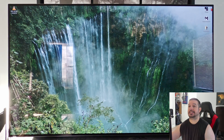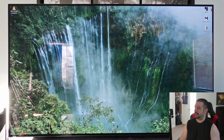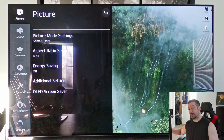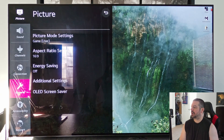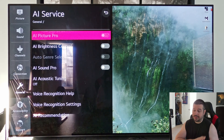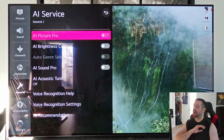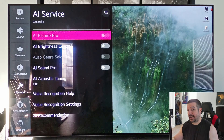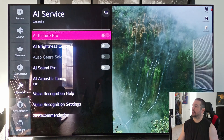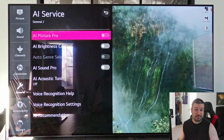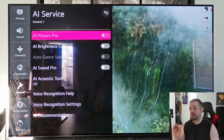Now let's jump into the TV settings. A lot of these settings haven't changed from HDMI 2.0 to HDMI 2.1. Go to General, then AI Service. I have all of these things off — AI Picture Pro, AI Brightness Control — I don't want the TV to manipulate or adjust any brightness settings on my behalf. Also, with AI Picture Pro you're adding additional CPU processing to the image, which could add input lag or latency to your gaming experience, so make sure those are off.